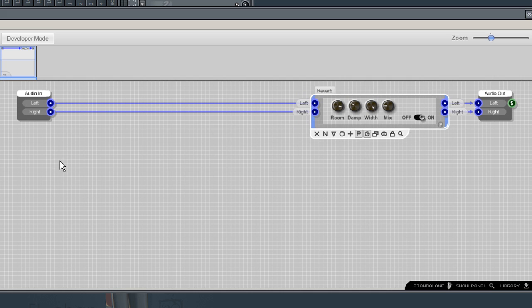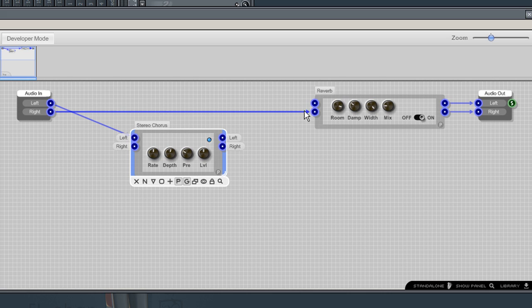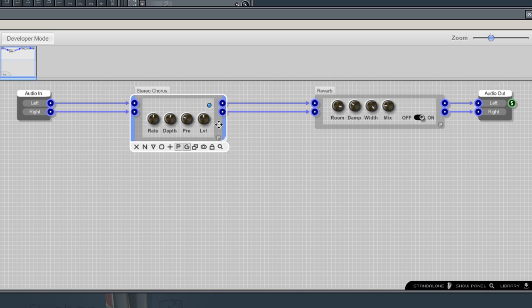I'll add a chorus and place it in the audio path. As you can see, I am chaining the chorus to the reverb to the Audio Out component.